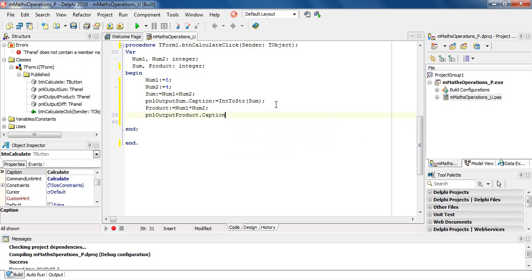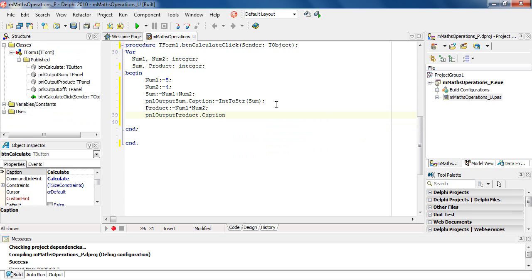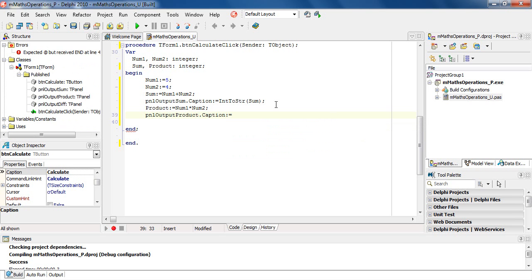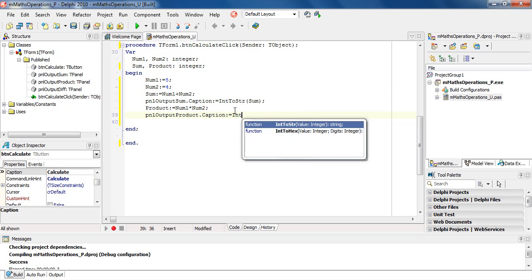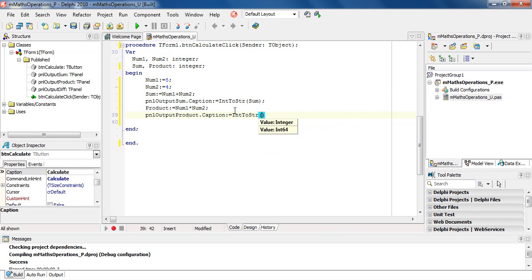Now, once again, we see product is of type integer. I need to convert it to a string using the function int, control space, and that picks up inttostring. And my variable that goes inside there is product.